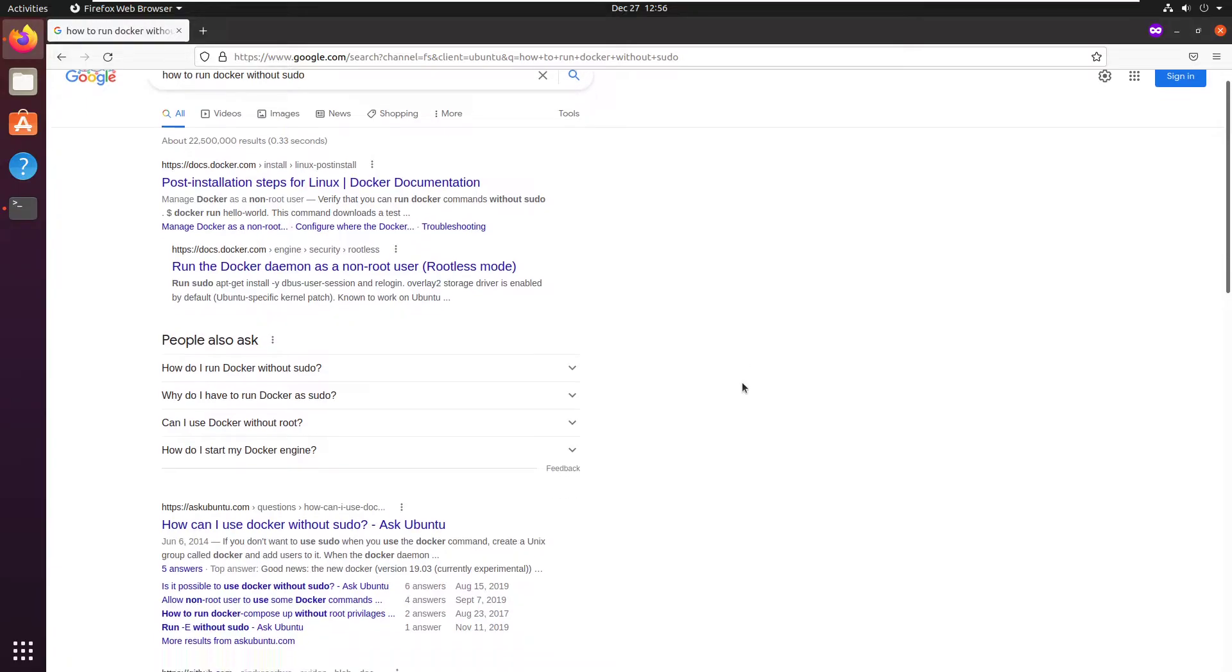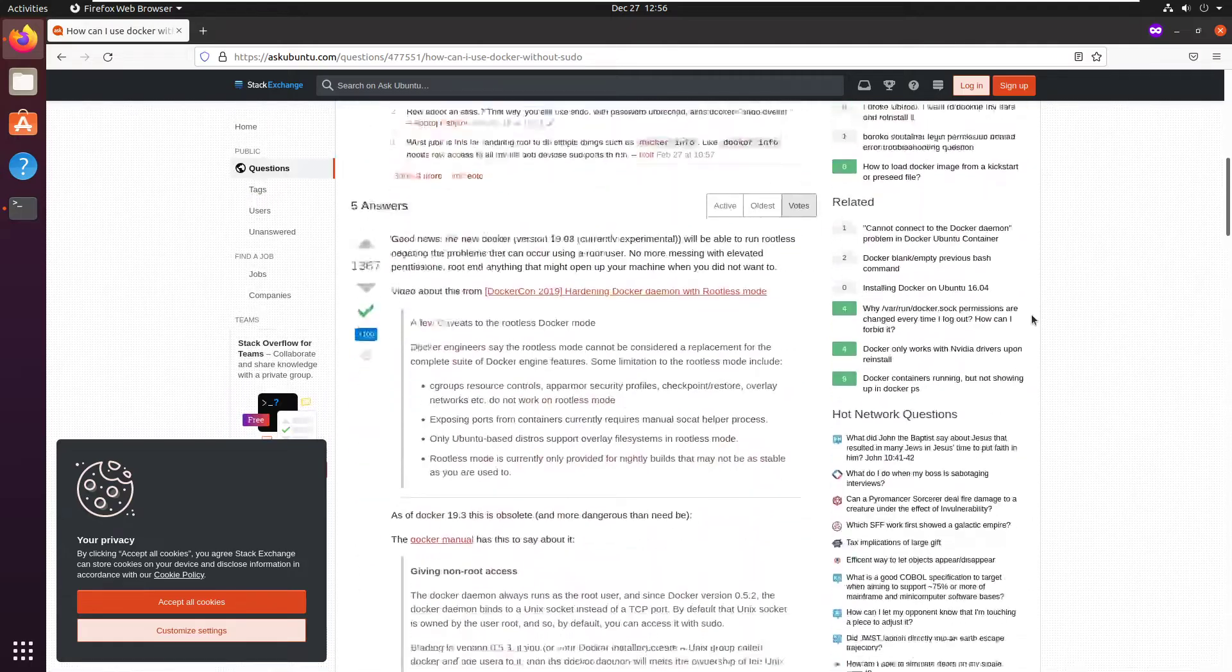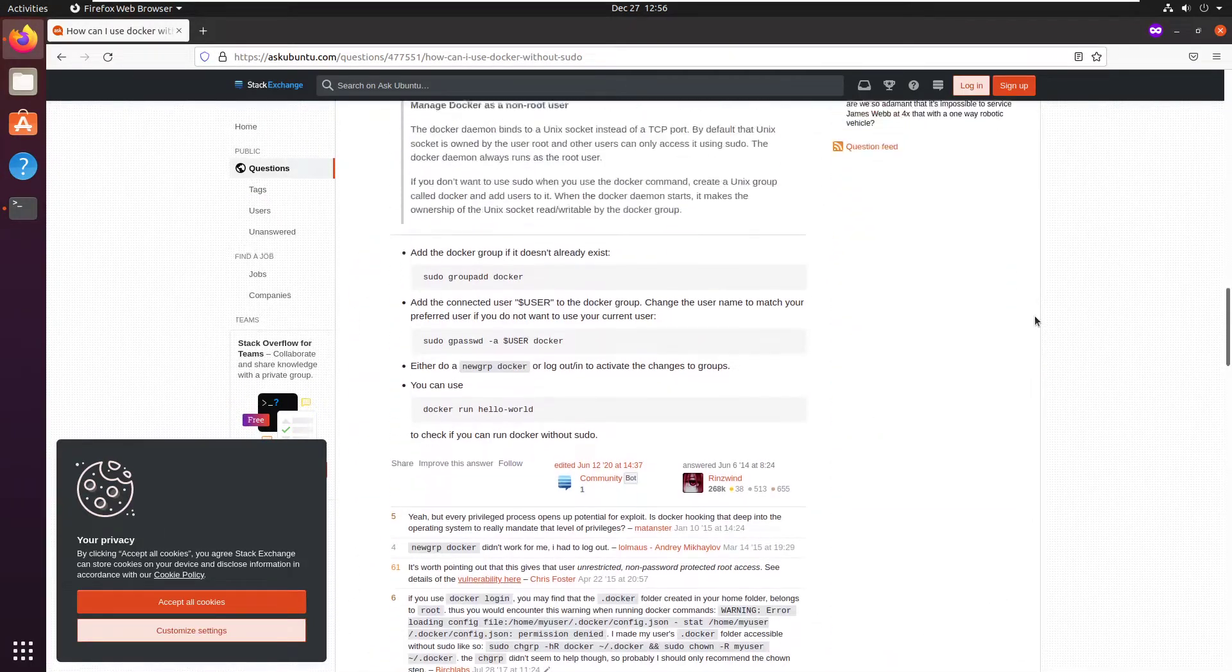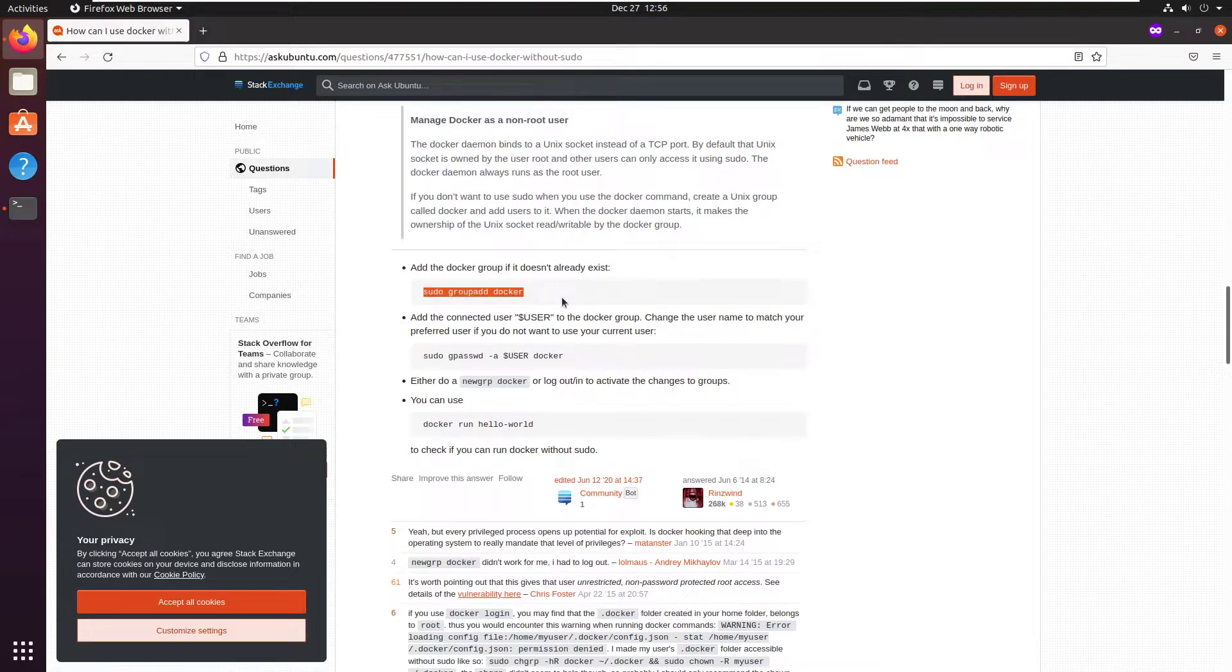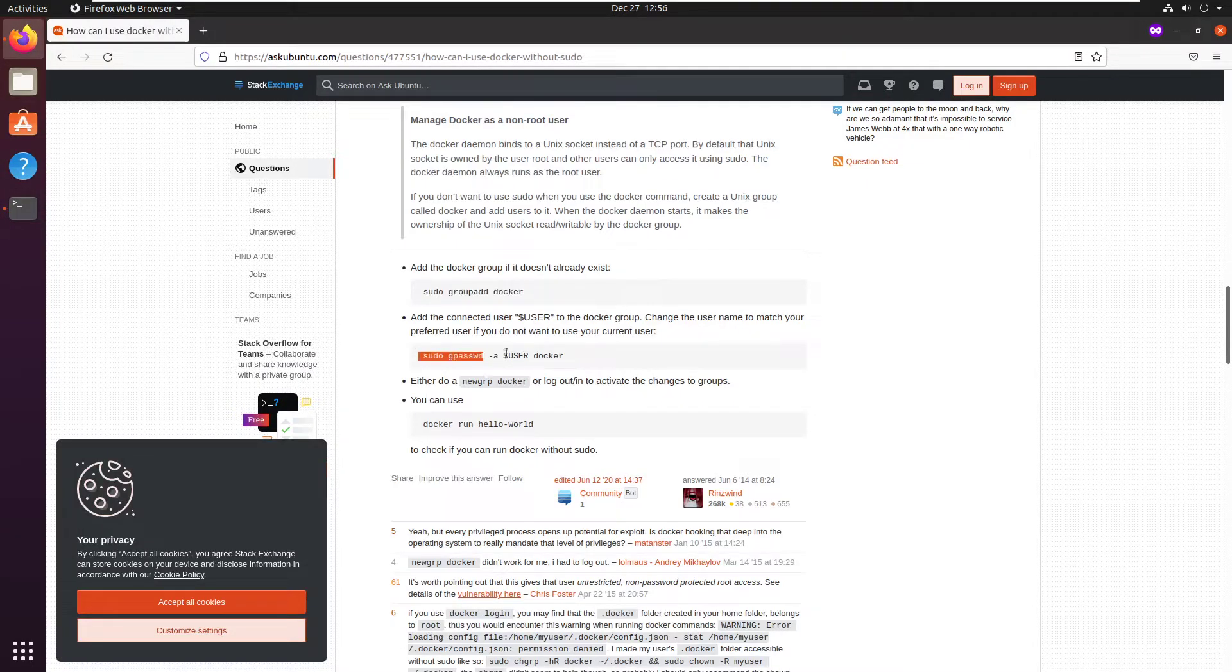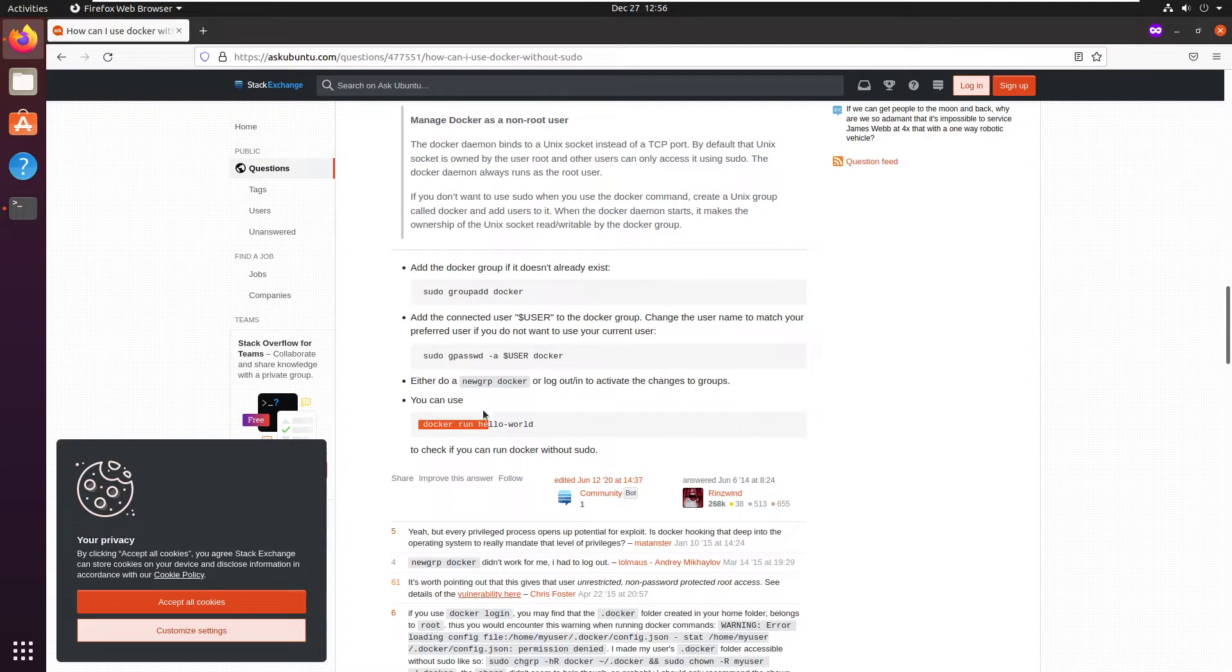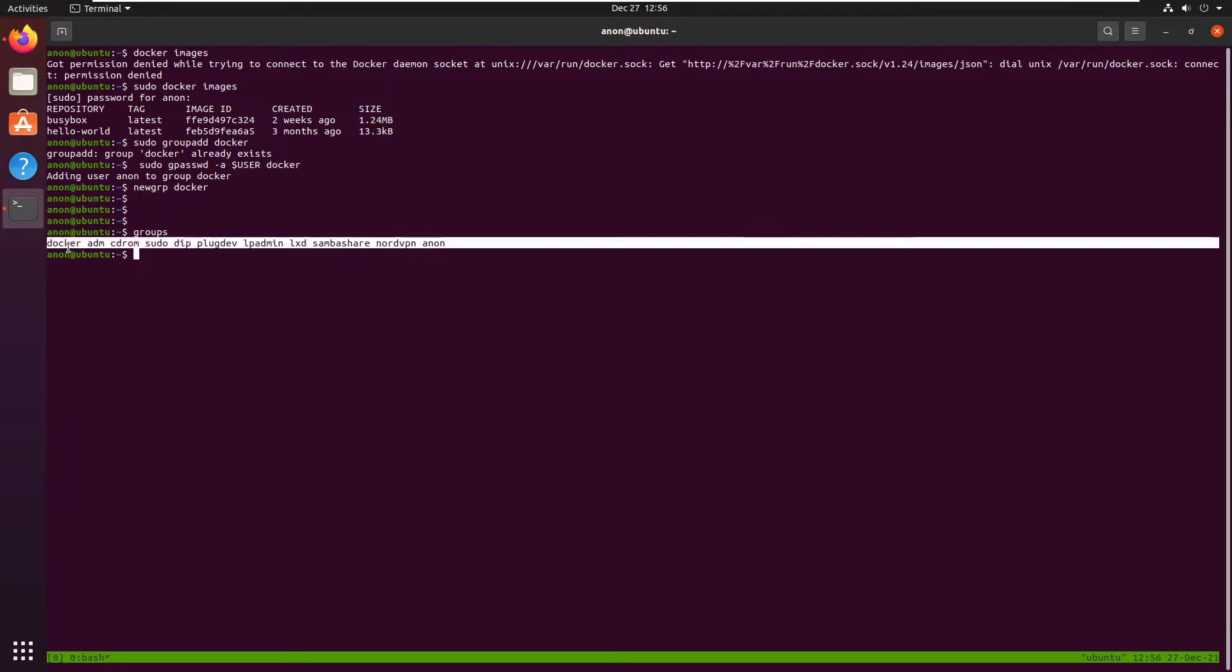And one of the answers suggests you to add docker group to your user account. So let's go ahead and do that right now. There we go. Now I'm part of the docker group.